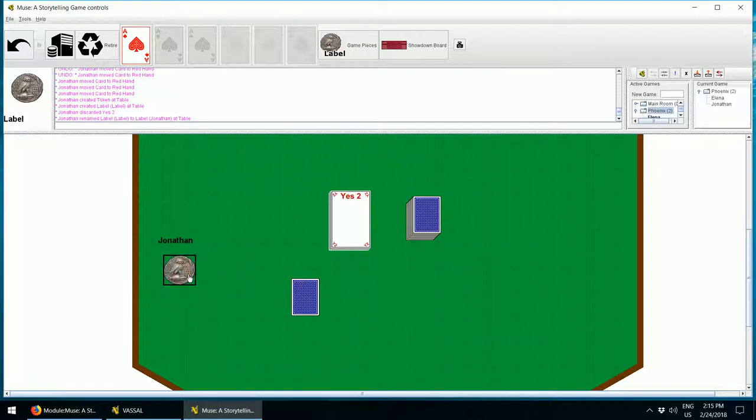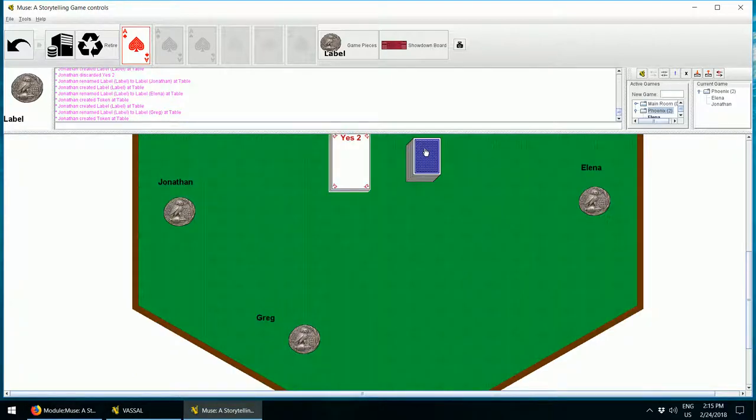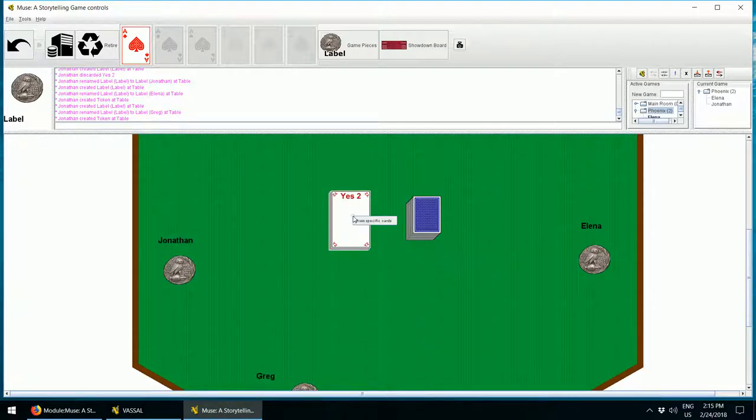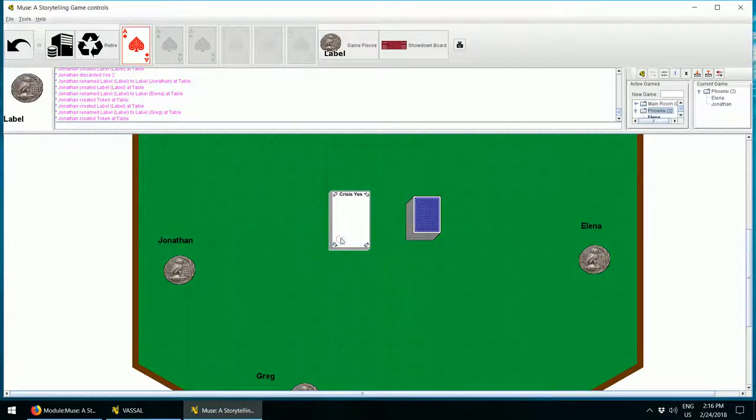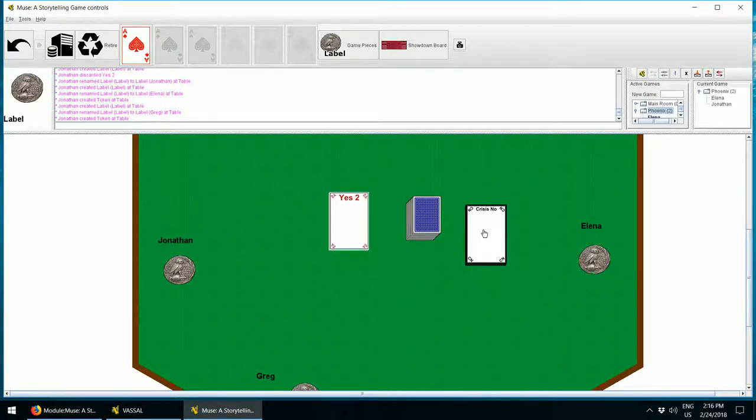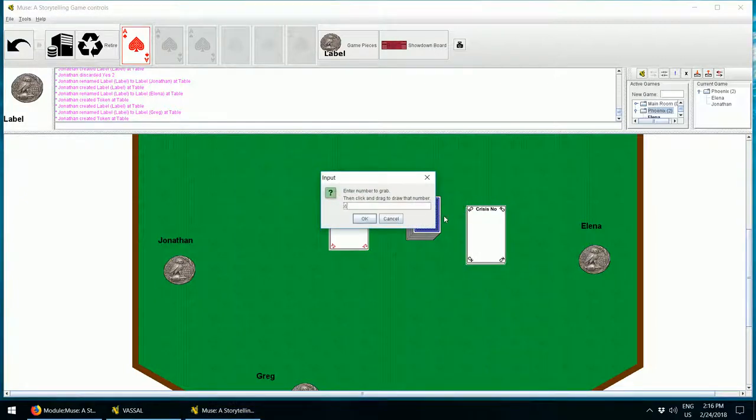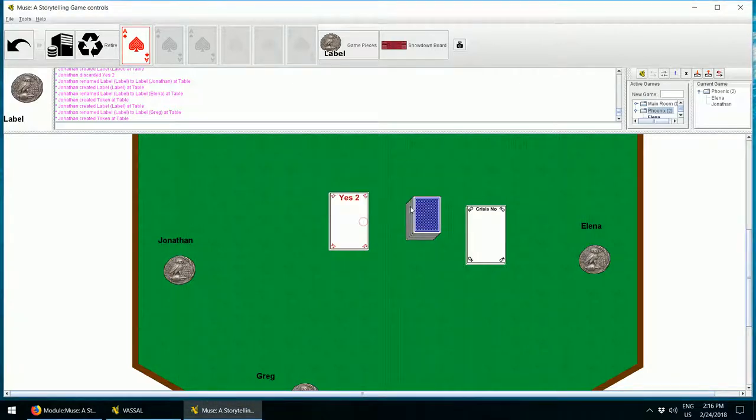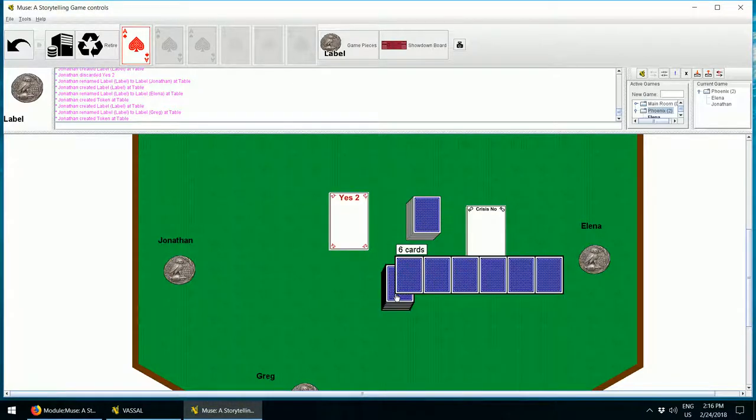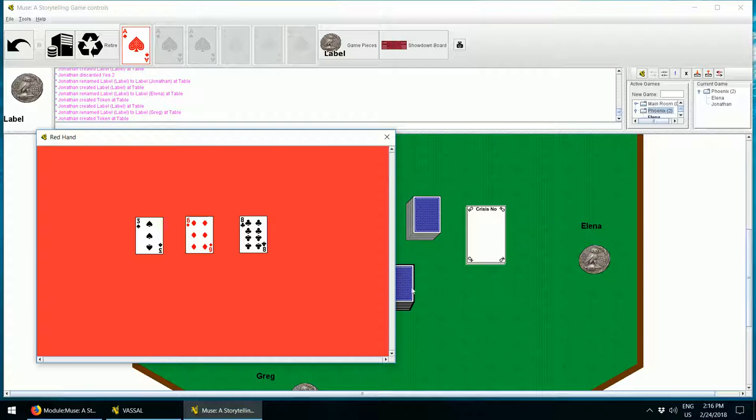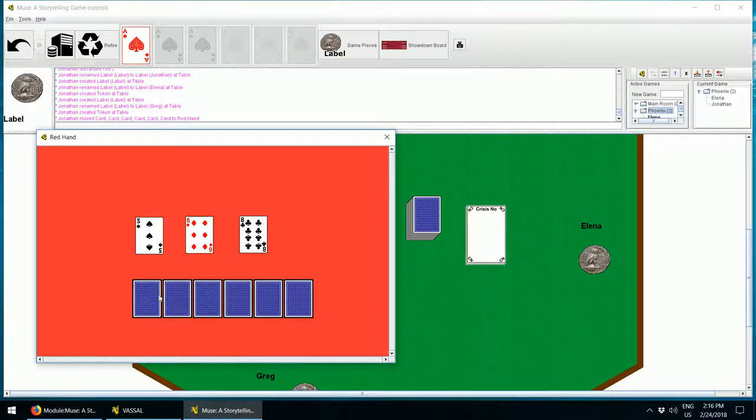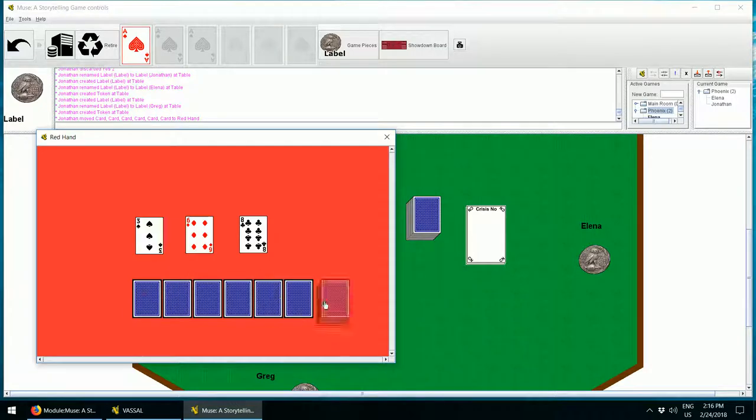For example, if you need a specific answer sheet, you can right click on the deck and select Draw specific cards. You can control click to select more than one, and then click and drag to fish them out. Similarly, if you need to draw many cards at once, you can right click on the deck and select Draw multiple cards. I can draw six cards at once. If you grab a stack of cards and drag them to your hand, they automatically spread out.